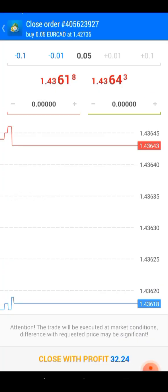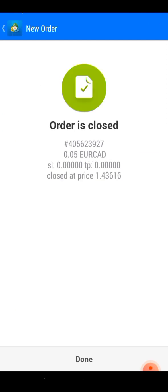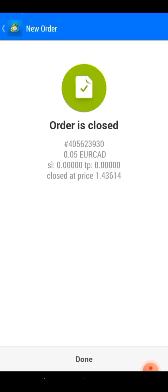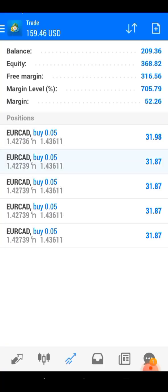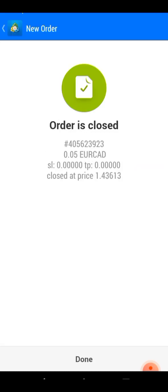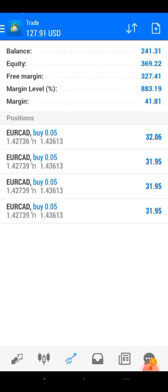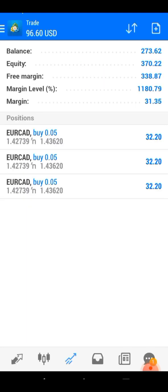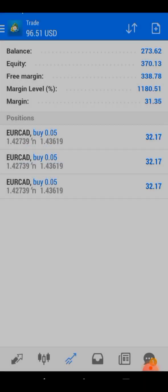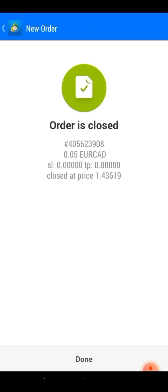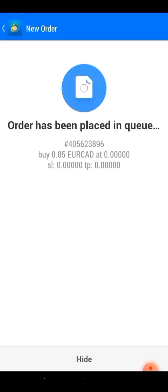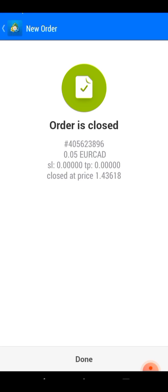Alhamdulillah, our account is in profit. Take care guys, and I'll see you next time.